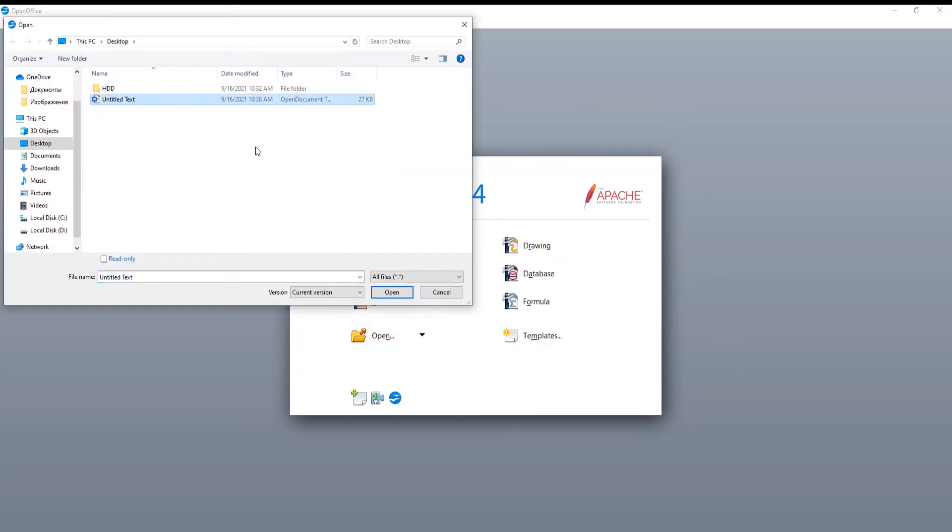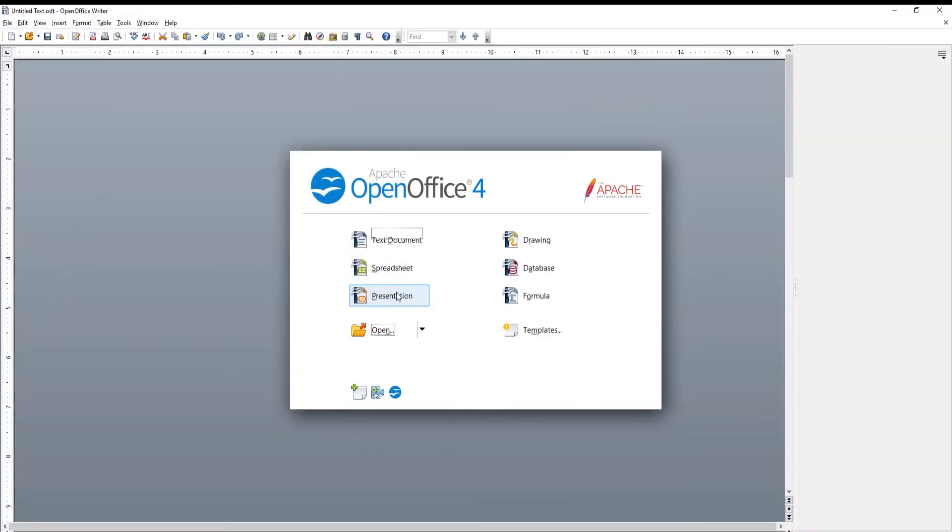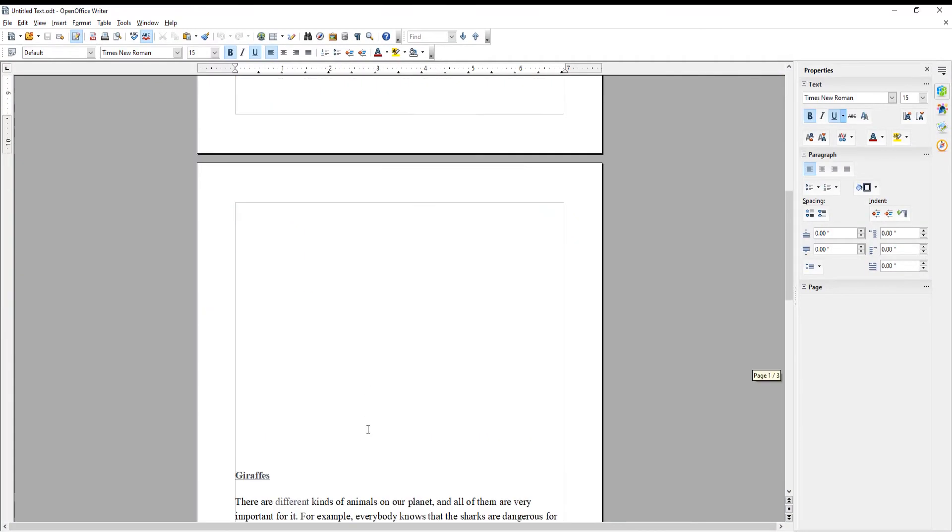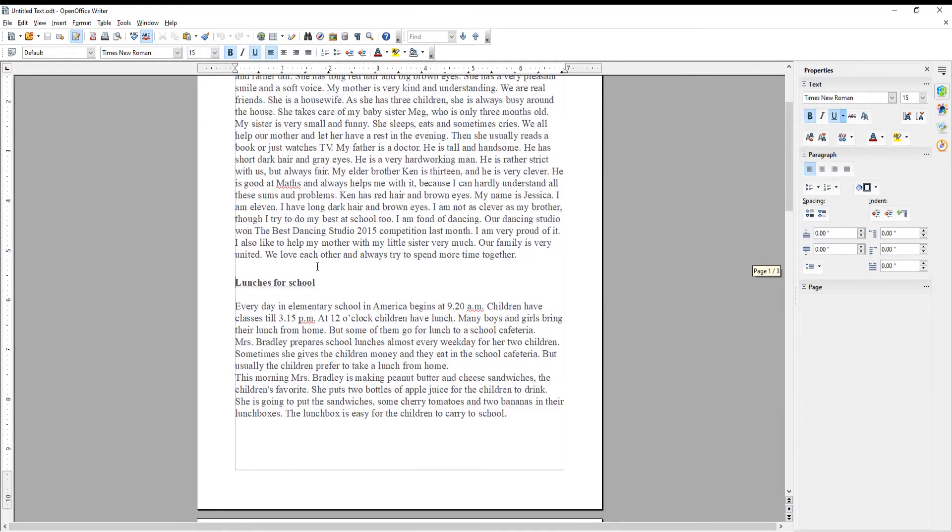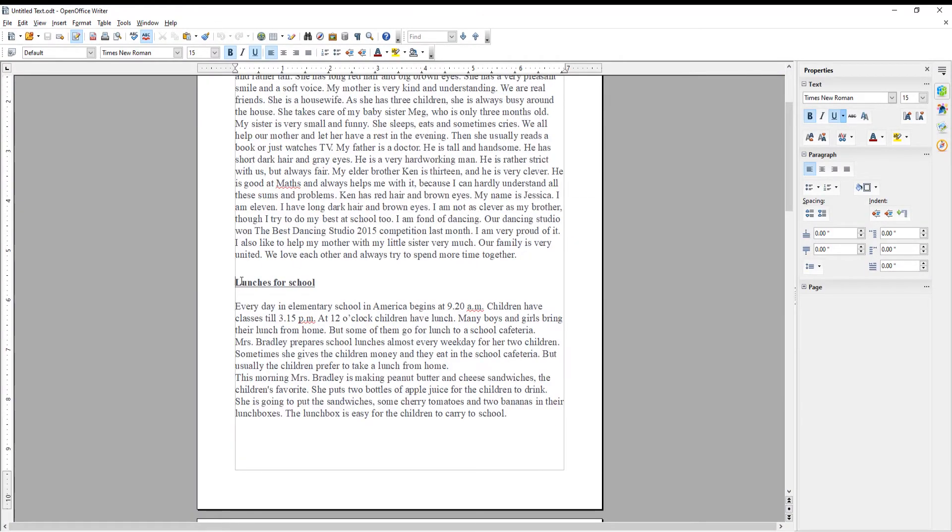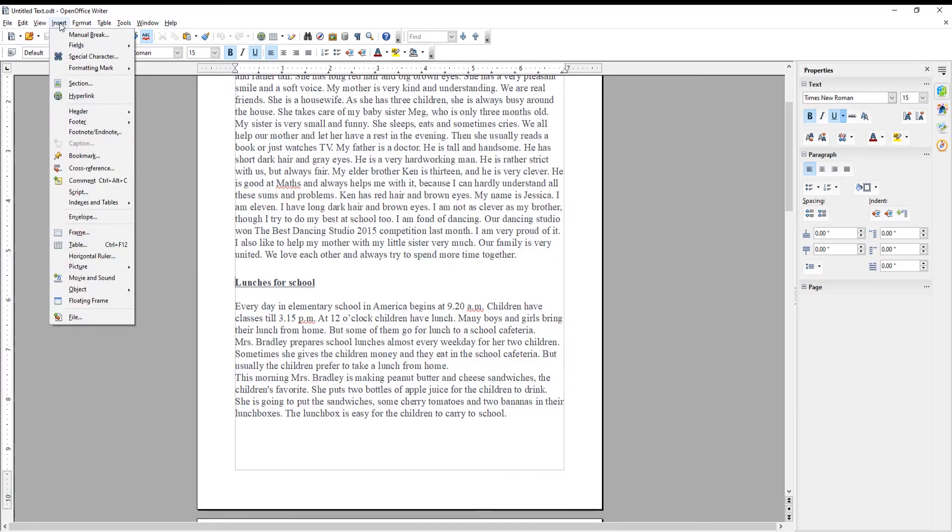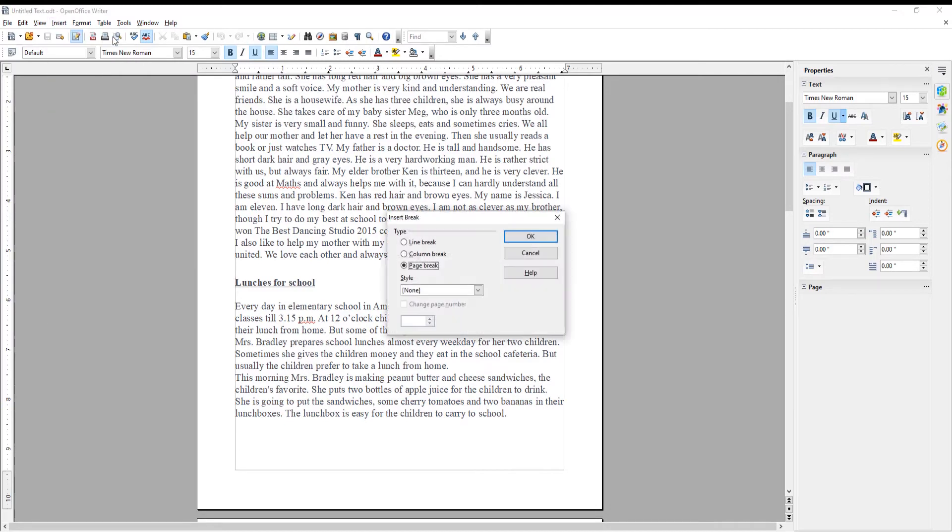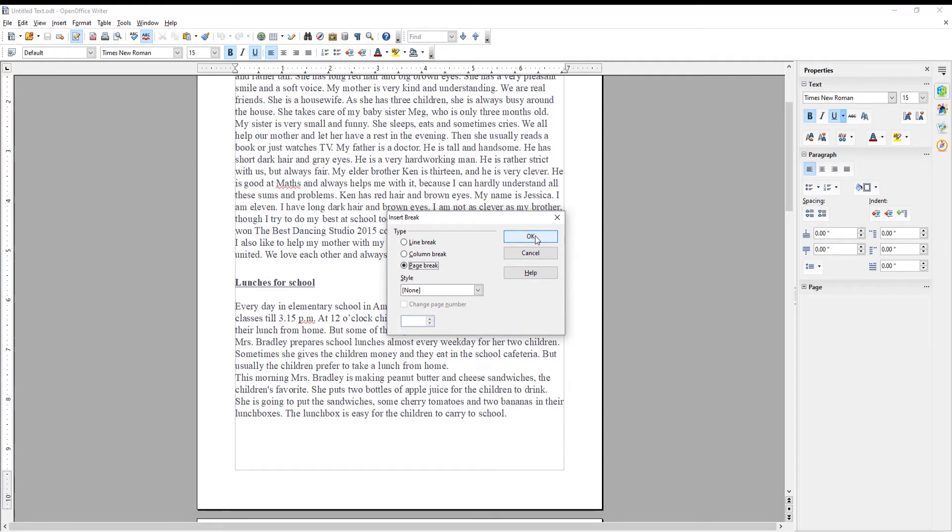First, we will insert a page break. Put the cursor where you want to insert the break. Click on Insert at the top toolbar. Choose Manual Break from the list. A new window will open. Check Page Break option. Click OK in the pop-up window.